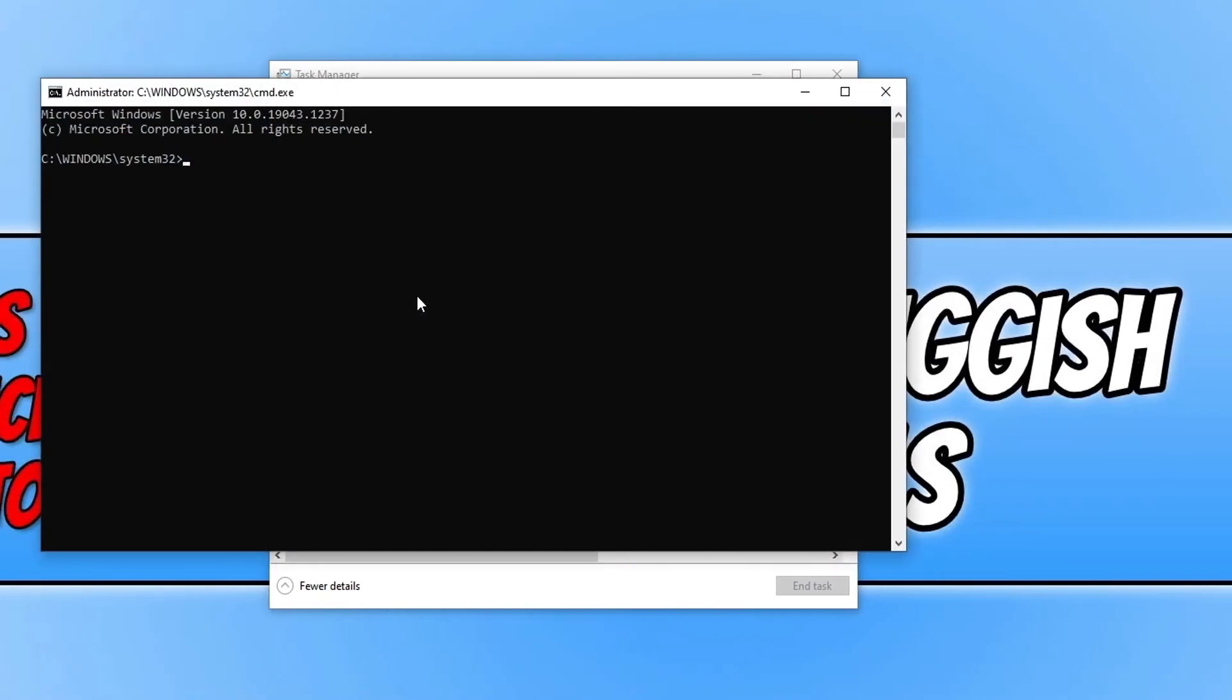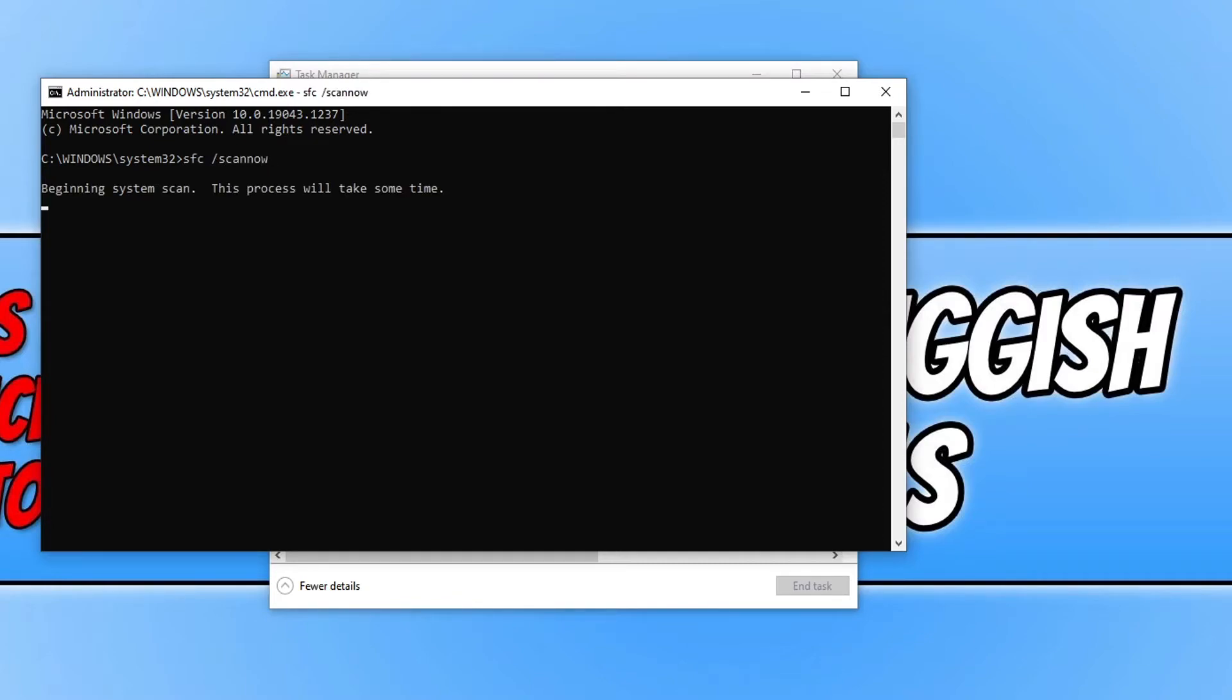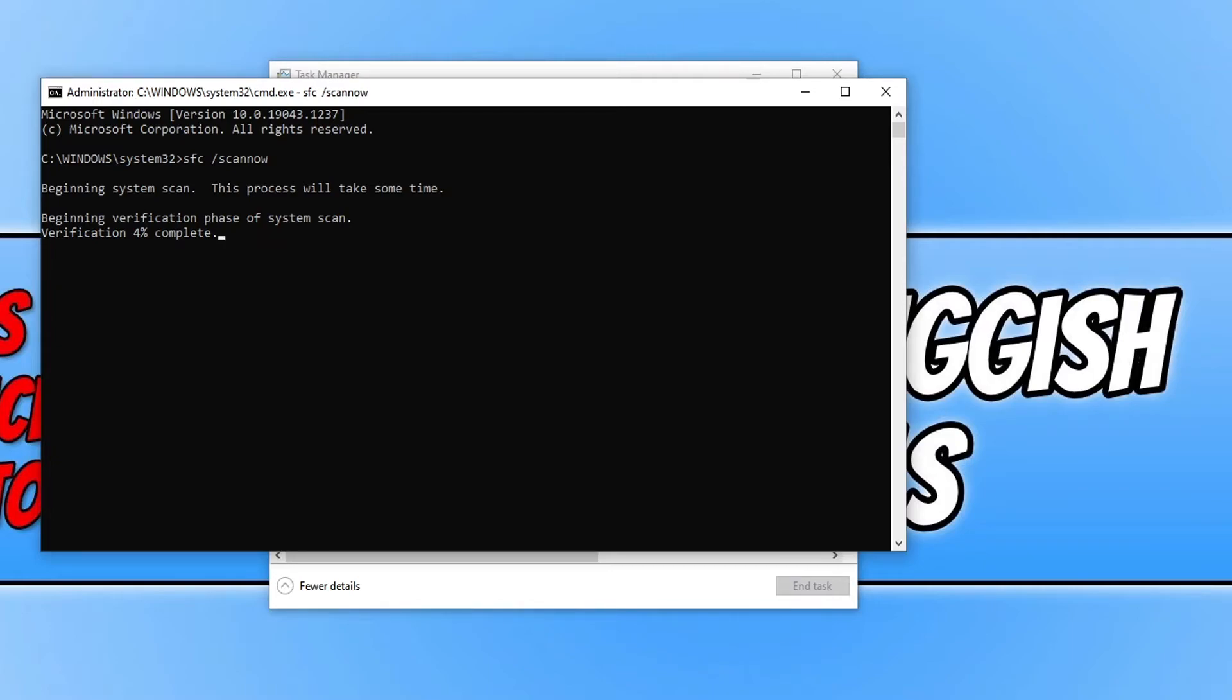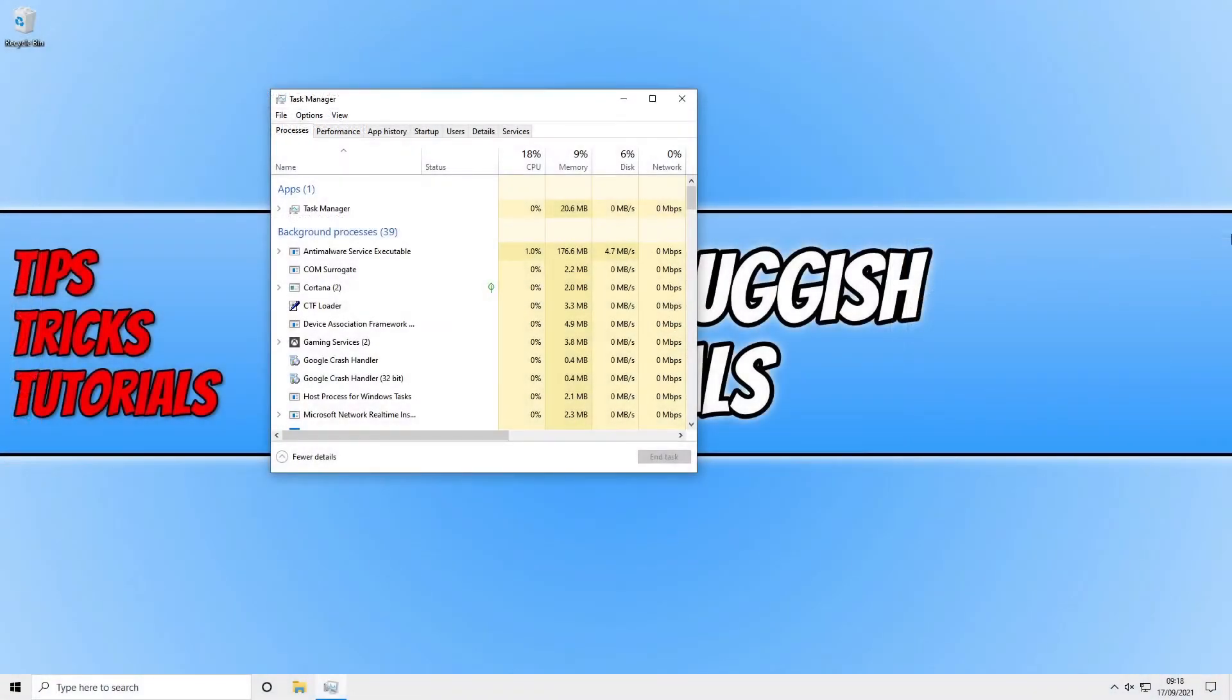This will open up Command Prompt. Now type in sfc space forward slash scannow and press Enter. This will scan Windows 10 for any system files that have become corrupt. Once this is finished, if it does detect any problems it will attempt to repair them. Restart your computer and see if that resolved the issue. I'm just going to leave this running for a second.